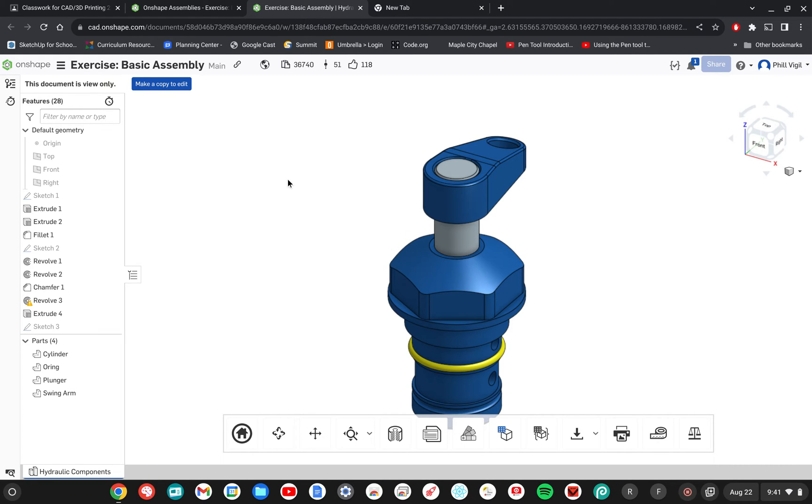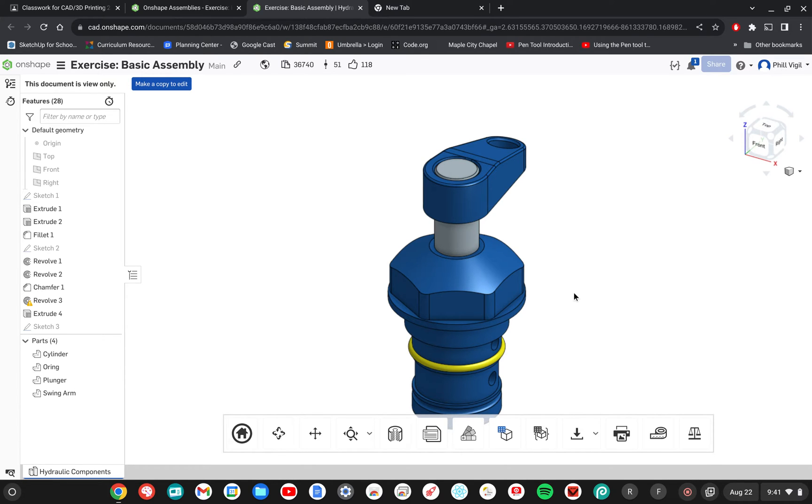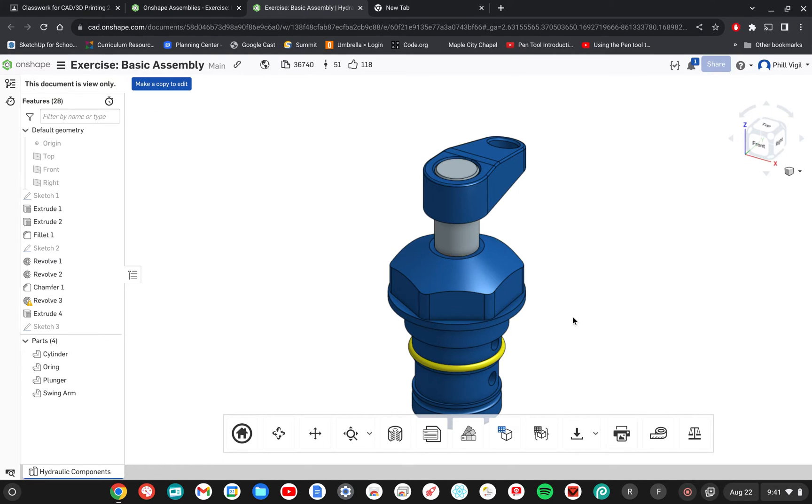All right, this project is titled Basic Assembly because it is very basic. This may be a little bit of review but it's just going to get us warmed up to the assembly part of Onshape, and then we're going to get into a little bit more difficult assemblies in our next video.